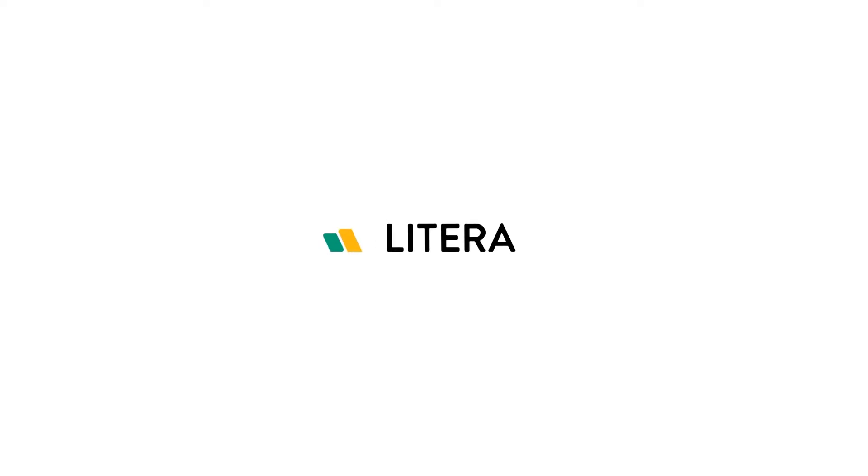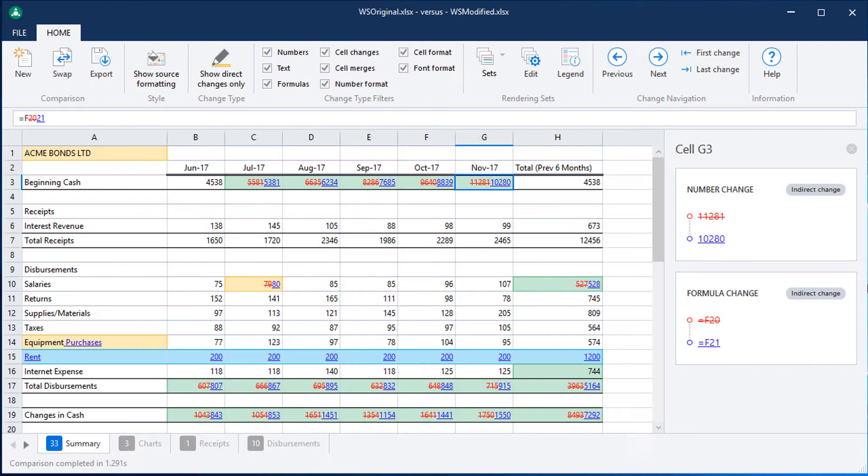Here's a quick tip on WorkShare Compare. Compare for Excel makes it quick and easy for you to identify and understand all changes that have occurred in any given cell or chart.